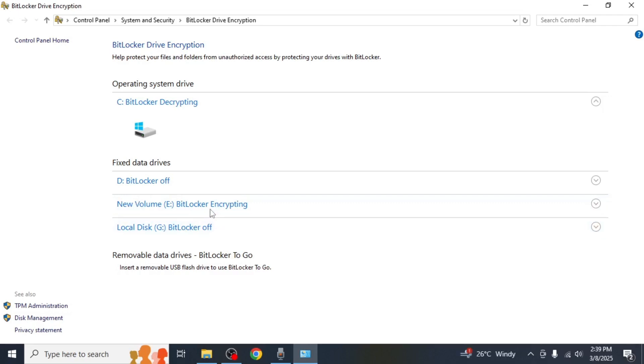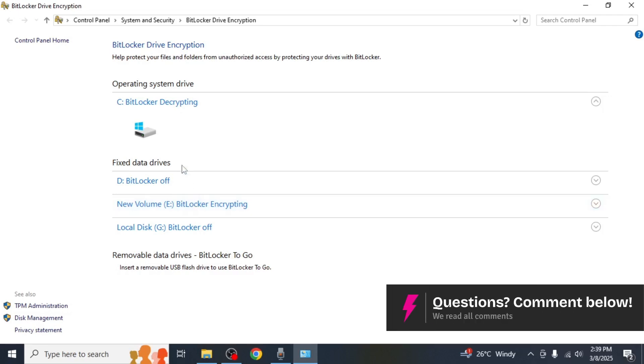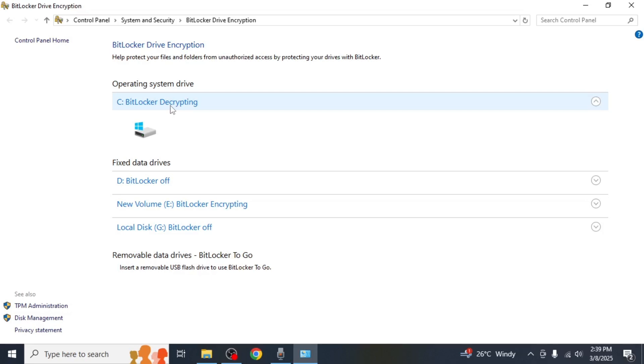If BitLocker is turned on, it will say 'on' or 'encrypting'. If BitLocker is turned off, it will say 'off'. If a drive shows 'decrypting', this means that BitLocker is currently being turned off and the encryption is being removed from the drive.